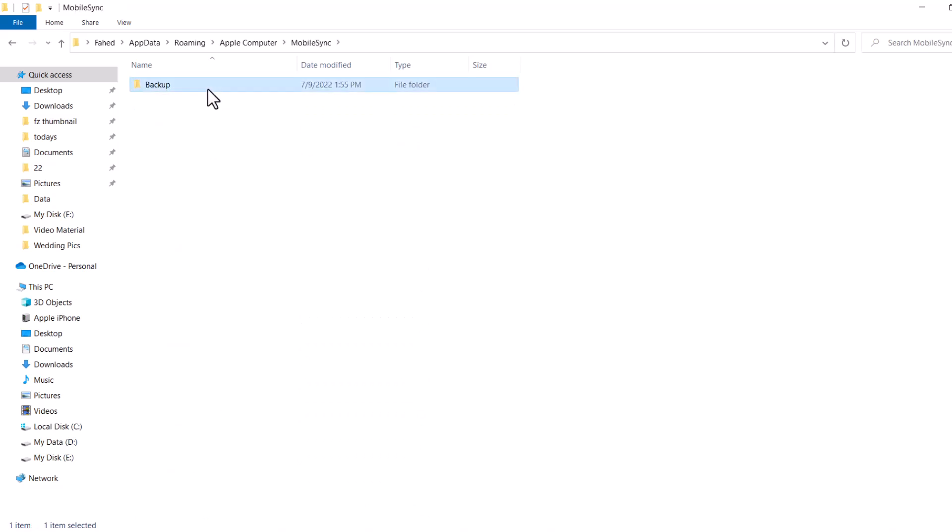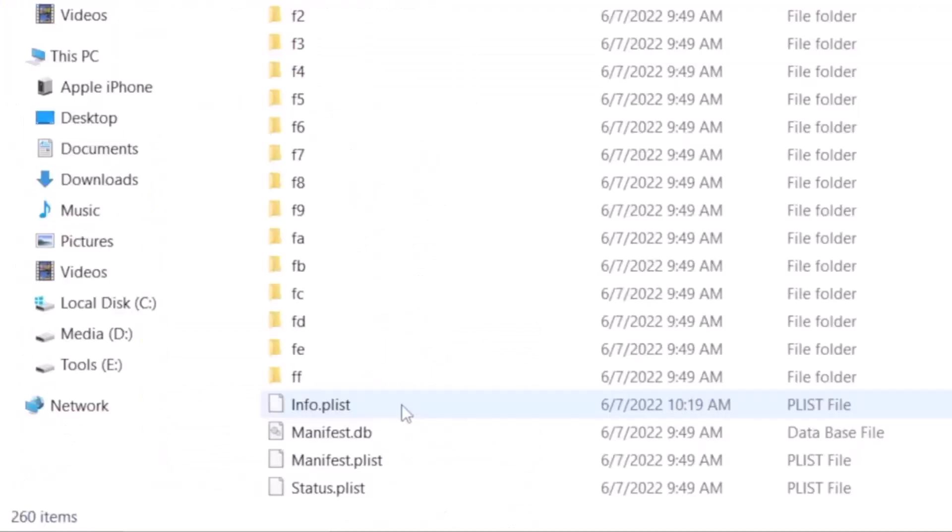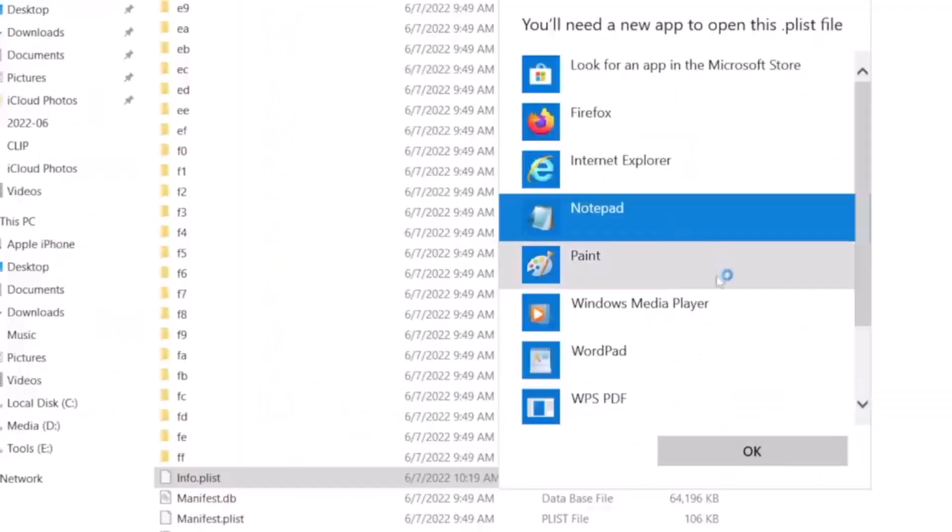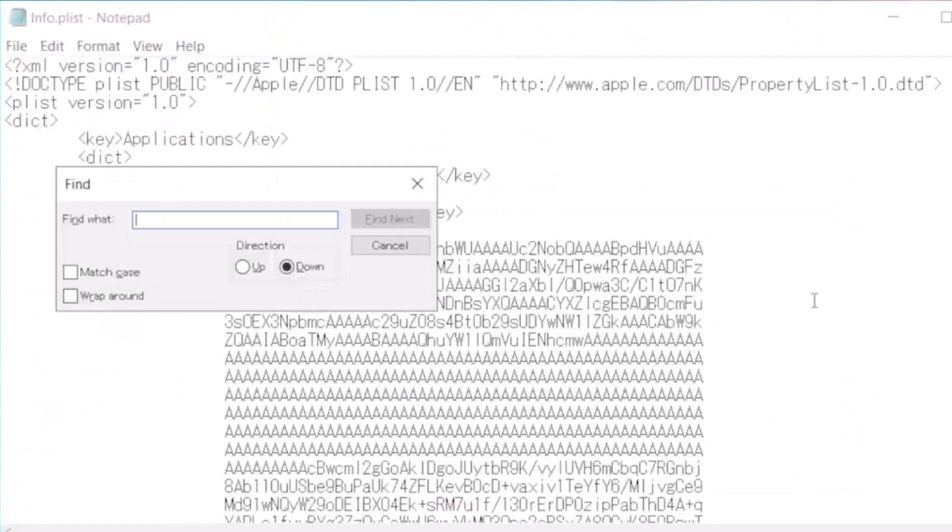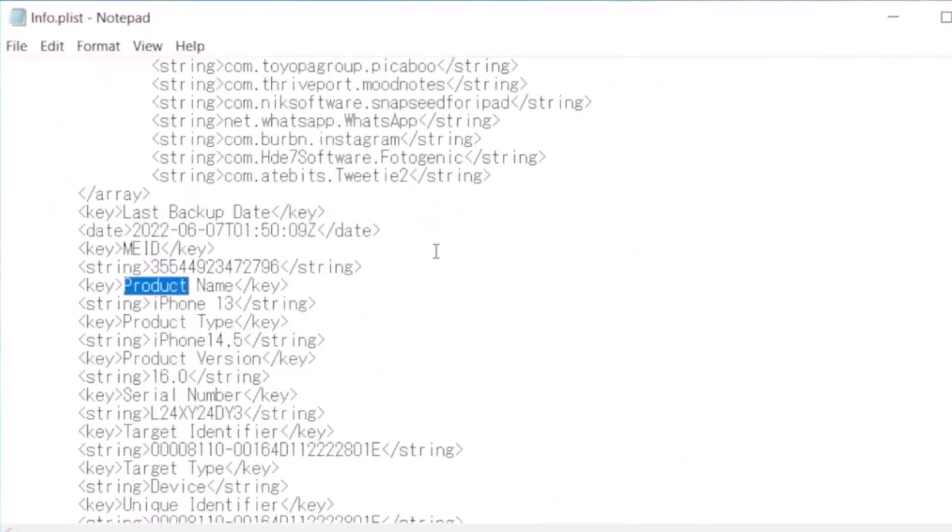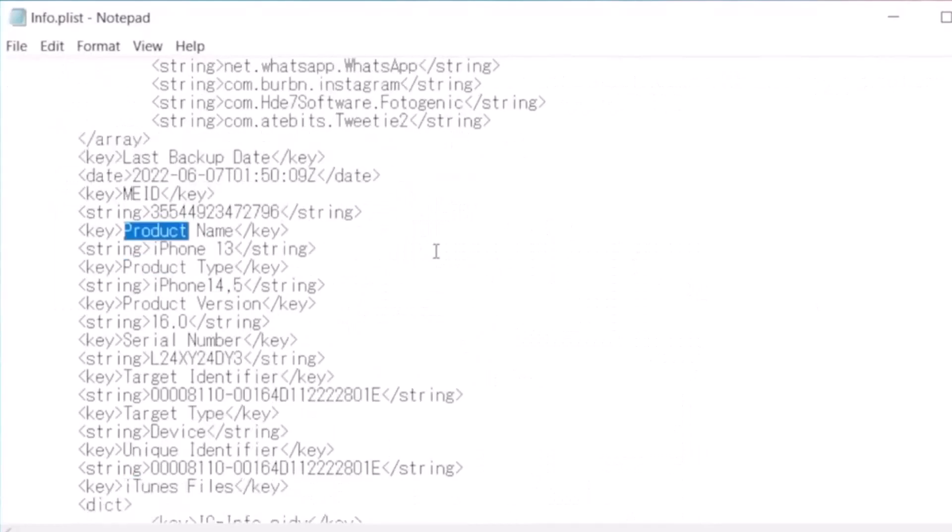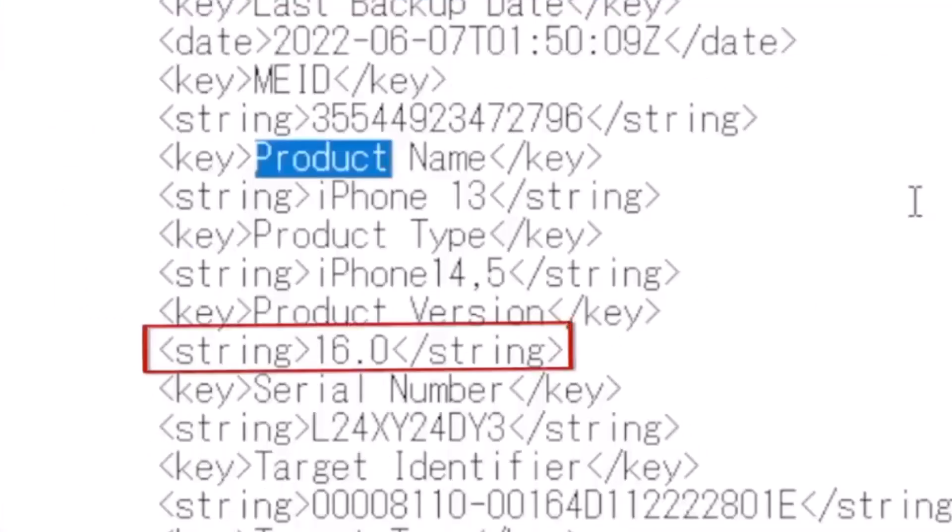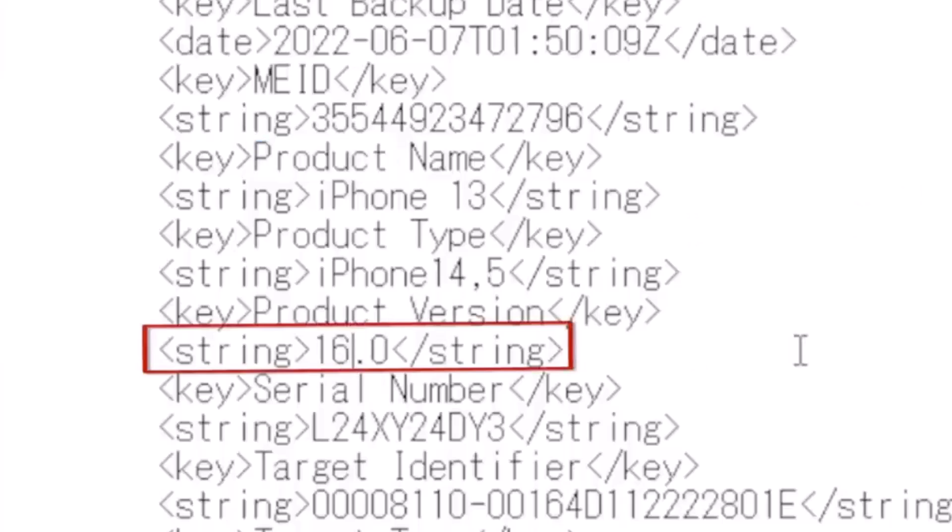Scroll down and locate info.plist. Use Notepad to open it and press the Ctrl and F buttons on the keyboard. Afterward, you have to type product and tap OK. Look for 16.0. Now you need to change 16 to 15. Save it and continue the process.